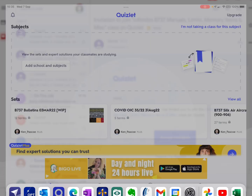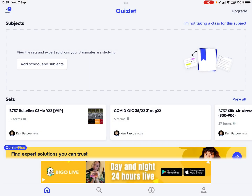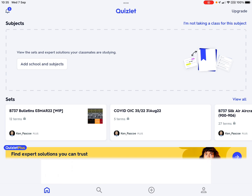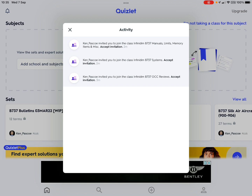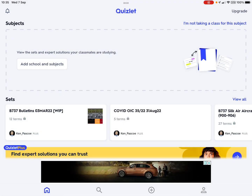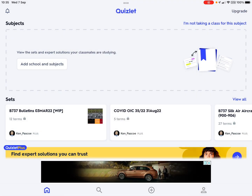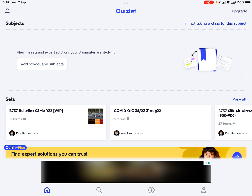So if we pop and have a look at Quizlet, this is what you see when you get in. There are a couple of notifications there — that's just telling me I've accepted those three classes. You can see it's a bit of a messy interface and the ads at the bottom are a pain, but you have to pay to get rid of those. The free version is fully functional.